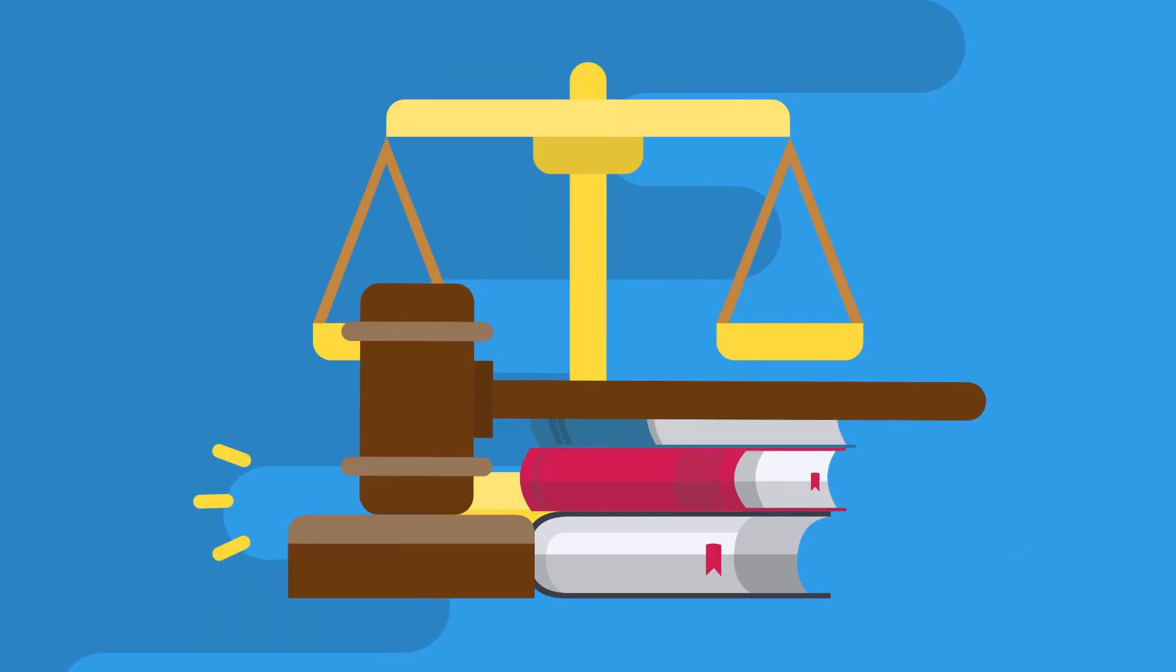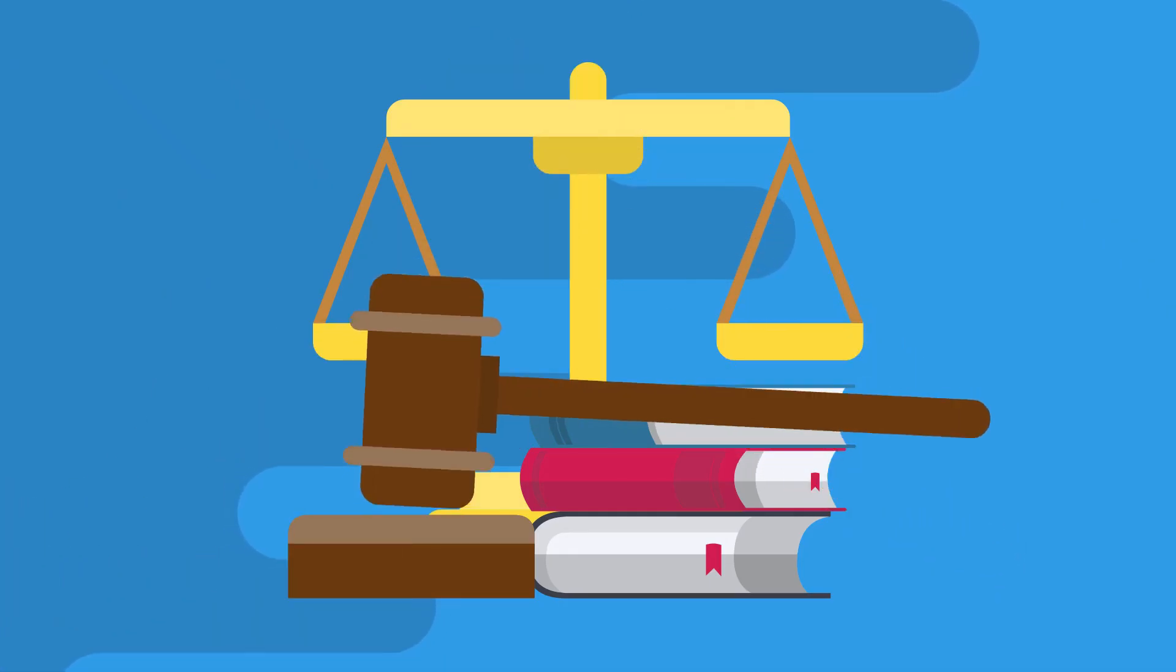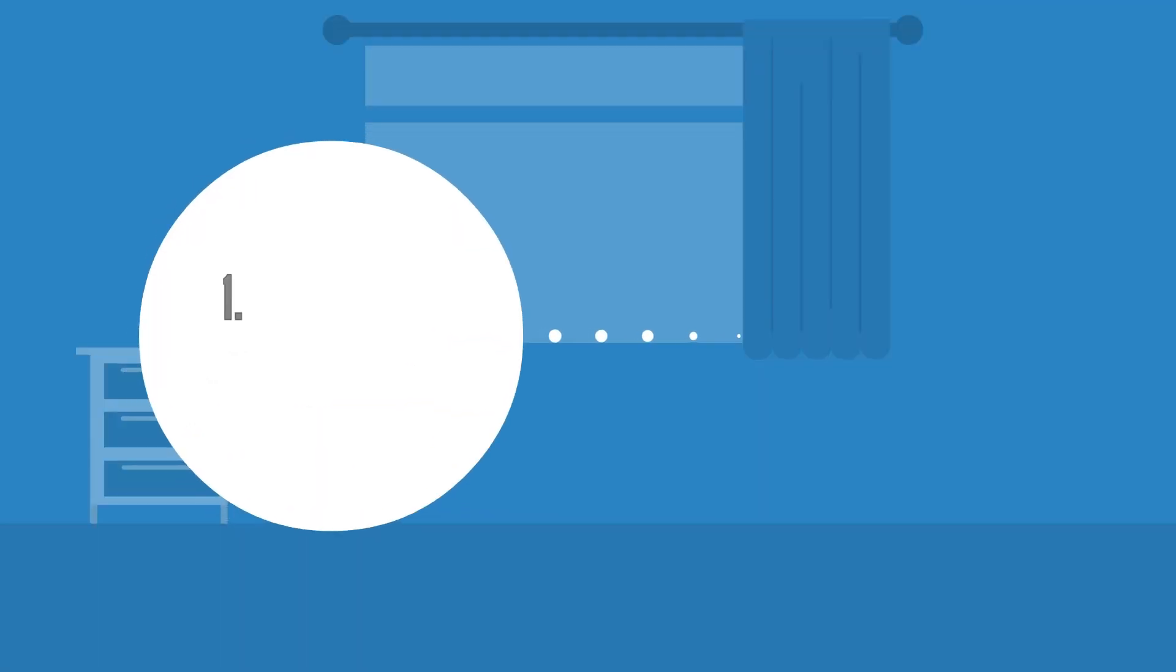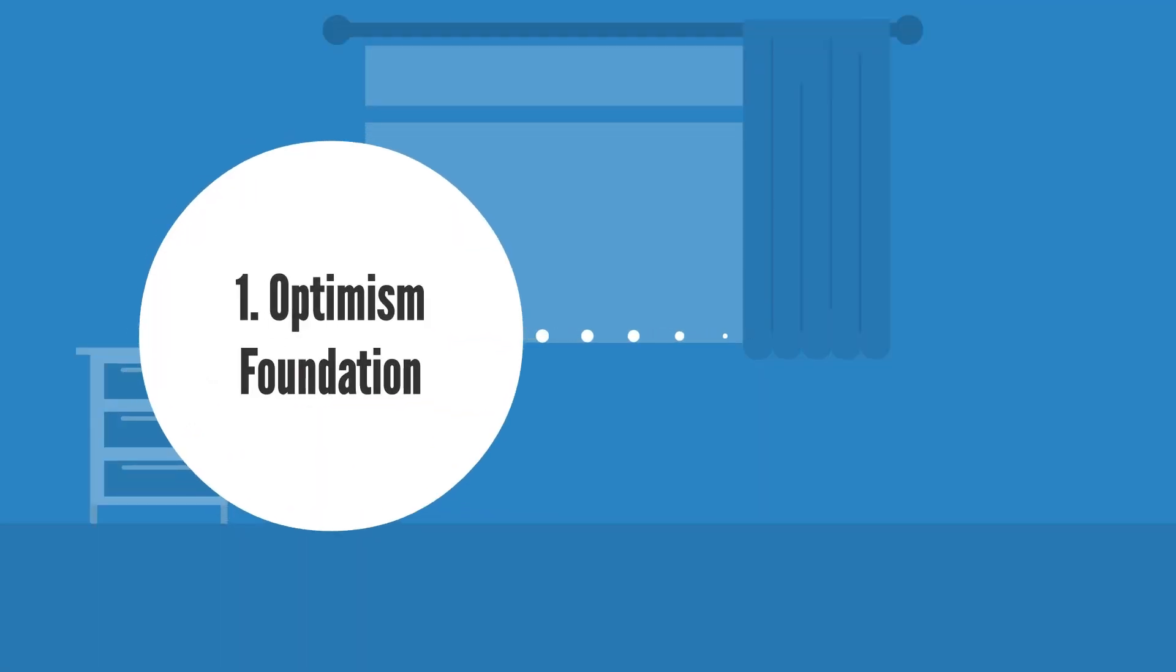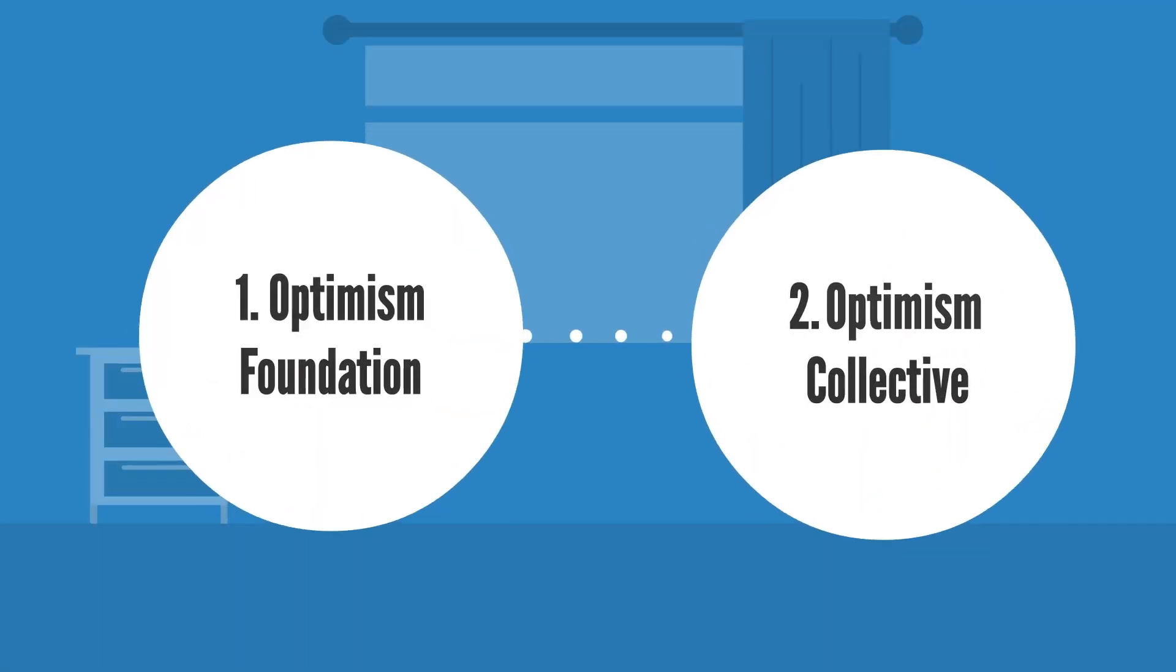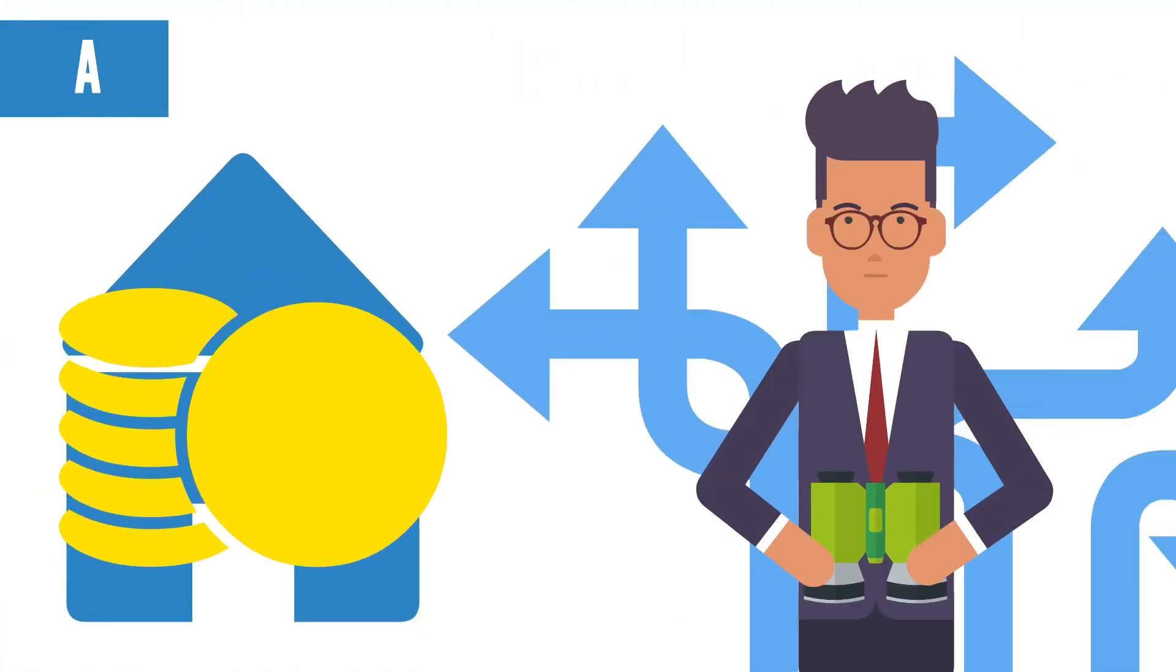Finally, in terms of governance, the two entities in charge are number one, the Optimism Foundation, and number two, the Optimism Collective, which itself has two entities.